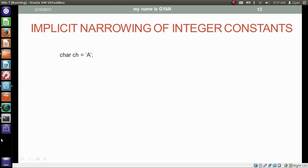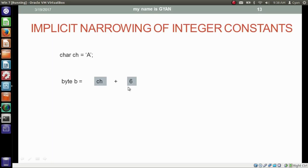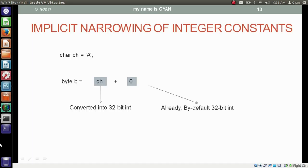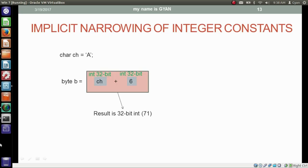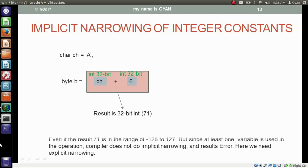Now we have a character variable ch storing character literal 'A', and byte variable b storing the result of ch + 6. The biggest data type in this operation is 6, which is a 32-bit integer literal. So ch variable first gets converted to 32-bit int. Both are 32-bit integers and their result is also 32-bit integer: 71. But even though 71 is in the range of -128 to 127, since at least one variable is used in the operation, compiler does not do implicit narrowing and results in an error. Here we need explicit narrowing.